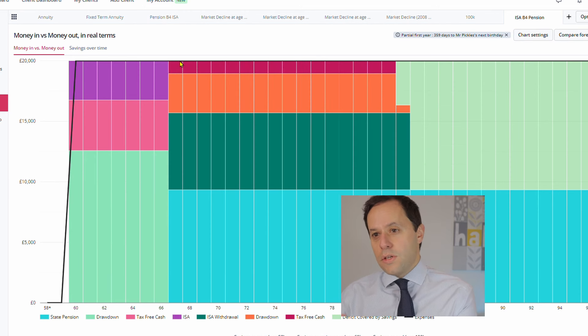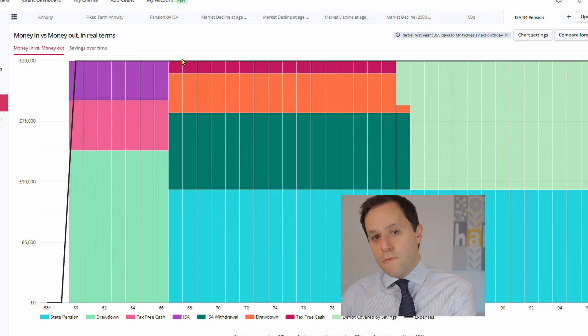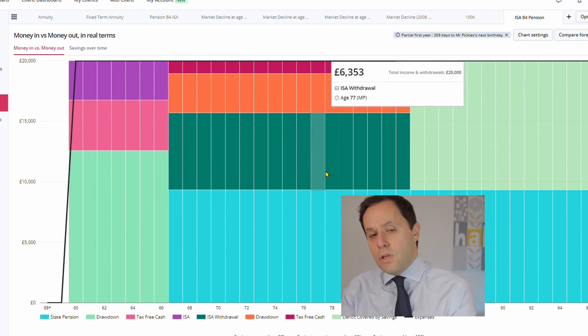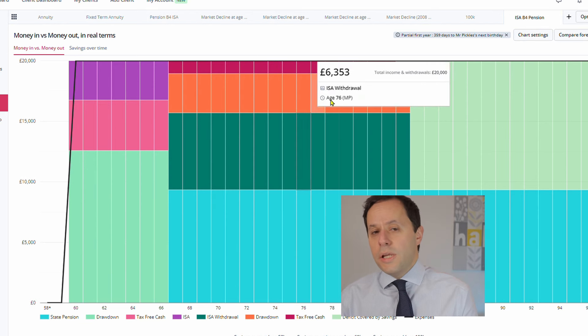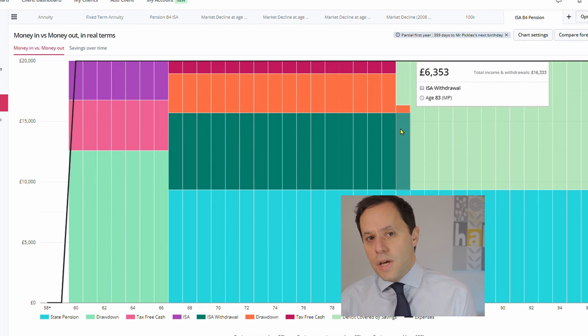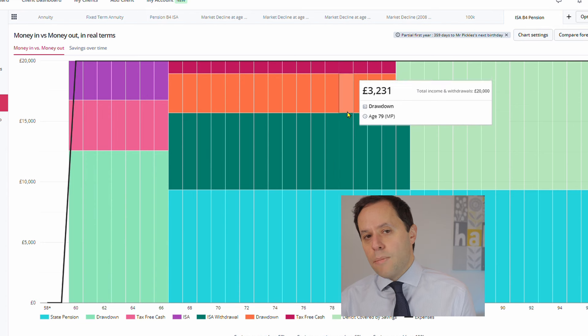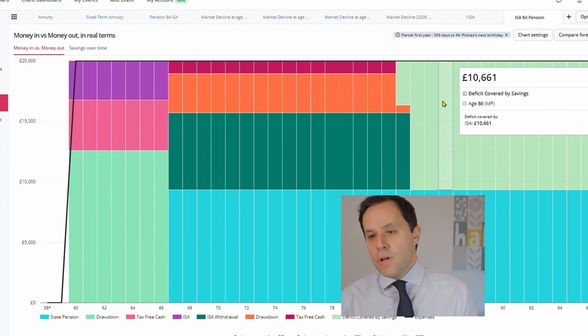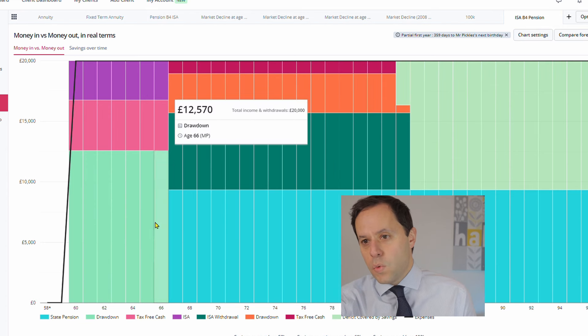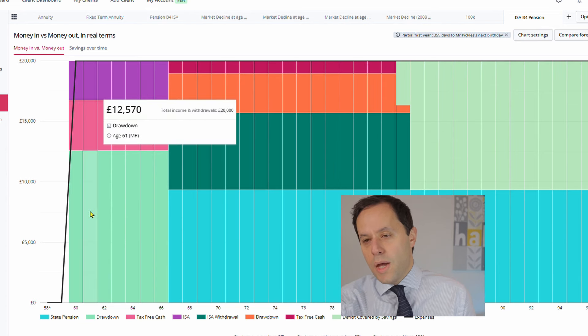In addition, we then add another £6,353, which is an ISA withdrawal. So again, completely free of tax, we can draw that money out of the ISA to bring him up to that £20,000.